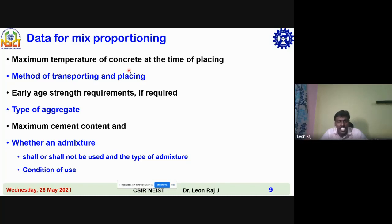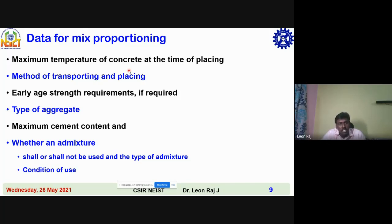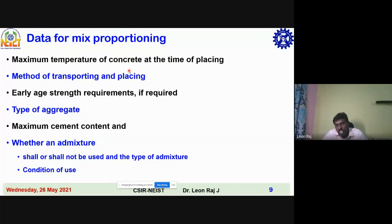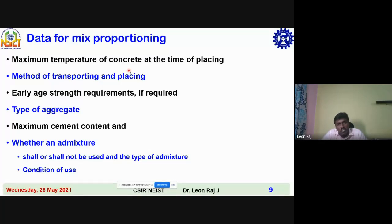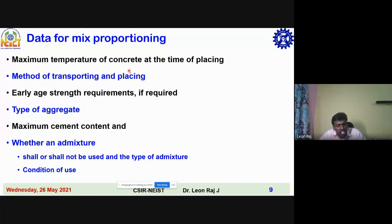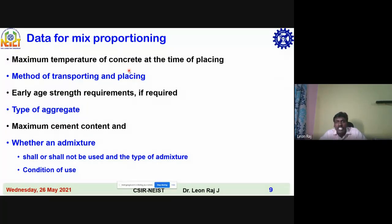The RMC plant is in Gandhinagar bus stand, so you have to come from that place, which may take some time. How much time it's taking and what is the slump loss — all these things have to be accounted for. Then early strength requirements: if you want seven days strength, for example for pre-stressing, you have to achieve some target strength in seven days itself.